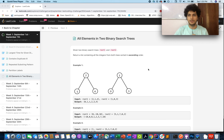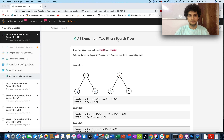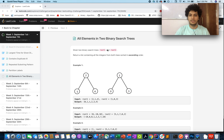Hello everyone, welcome to day 5 of the September LeetCode challenge. Today's question is 'All Elements in Two Binary Search Trees'. The question says that you are given two trees and you have to output all the elements present in both of these trees in a sorted fashion.